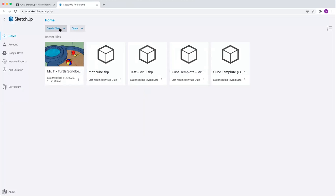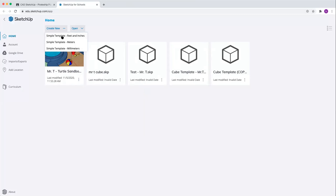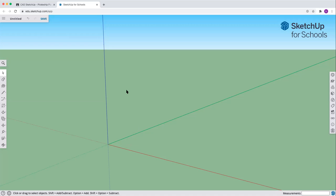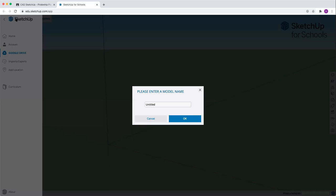So you're going to come up here and we're going to create a new simple template using feet and inches. Now we've got the dude here. I can't remember his name and he's there. We will just get rid of him for what we are doing together. The first thing you should do is save your assignment. Put your name in and title your assignment.